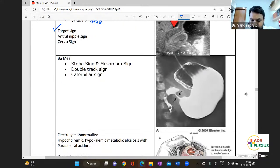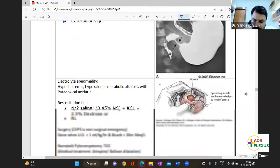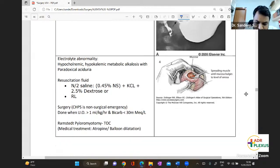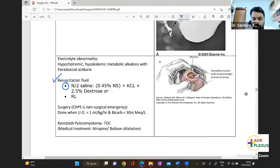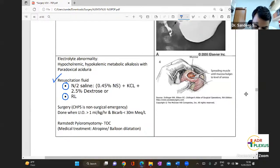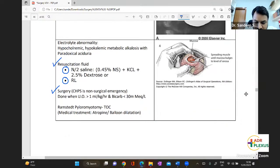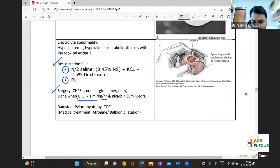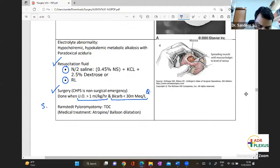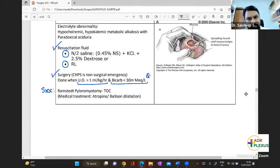On barium swallow, you will see the string sign, the double track sign, and the caterpillar sign. Resuscitation uses half normal saline with KCl and 2.5% dextrose, or Ringer's lactate. Surgery is done when urine output is more than 1 mL/kg/hour and bicarbonate is less than 30 mEq — these are the criteria for surgery. The surgery of choice is Ramstedt's pyloromyotomy; balloon dilatation can be attempted but Ramstedt's remains the gold standard.